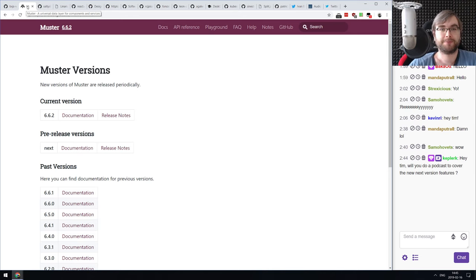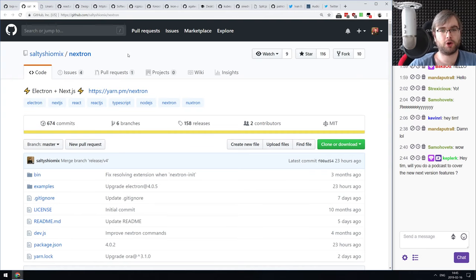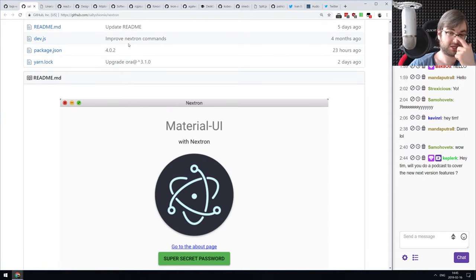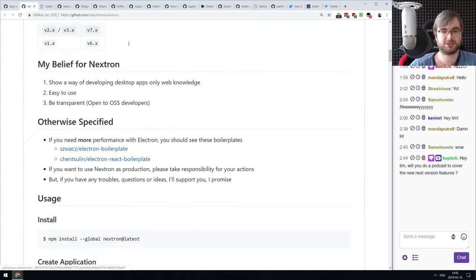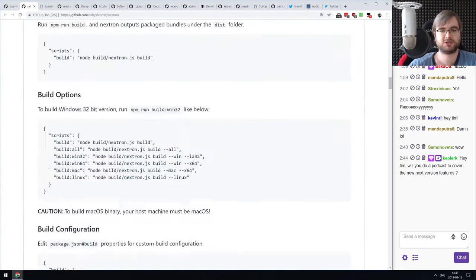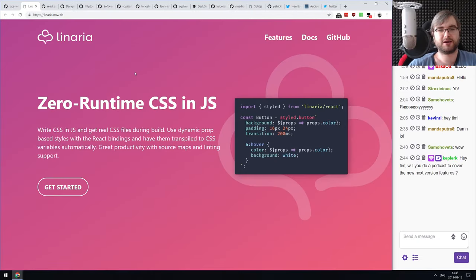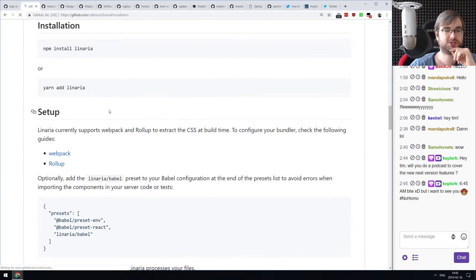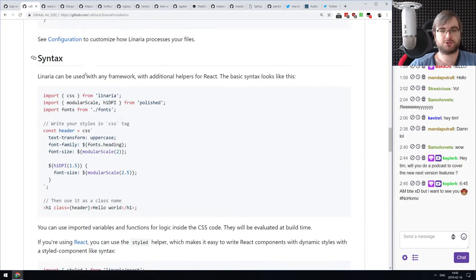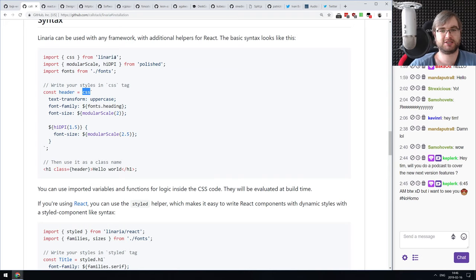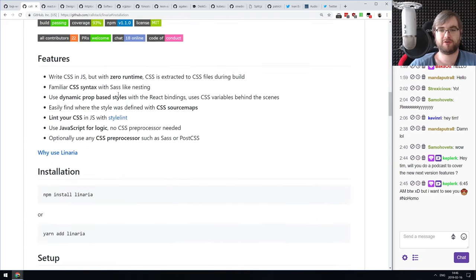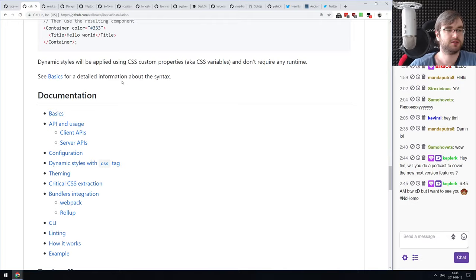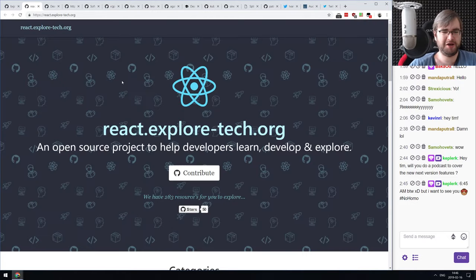Next: Nextron — an Electron plus Next.js boilerplate. If you want to run a Next.js app inside Electron, you can just fork this. It's nicely written with tests and everything. Next: Linaria — zero-runtime CSS-in-JS. It's CSS-in-JS with zero runtime overhead. It's not the first to do this, but check it out if you like this approach.